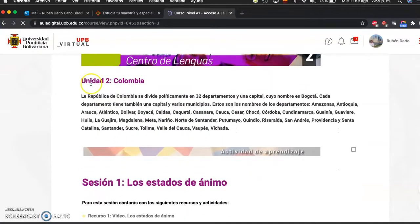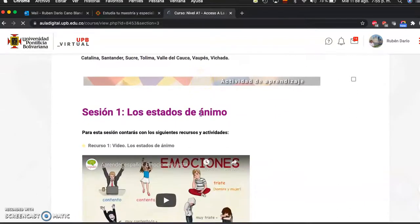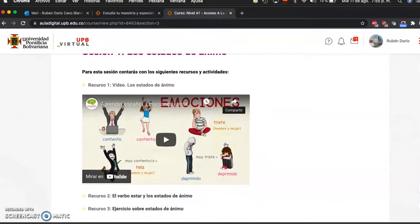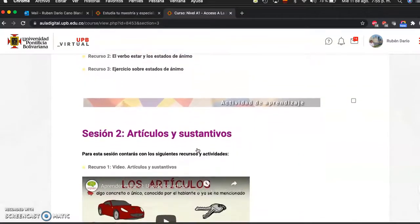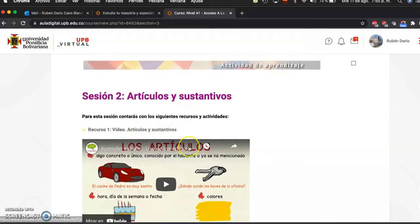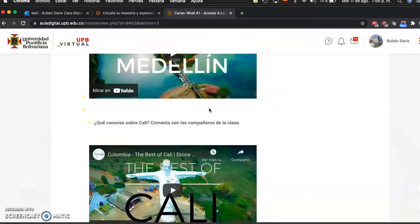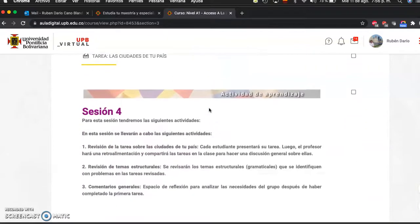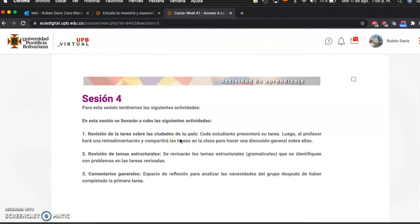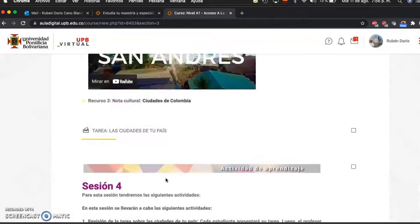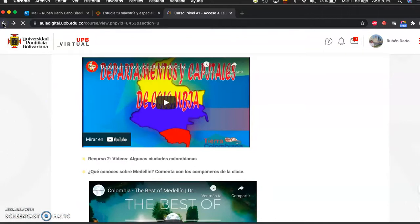In Unit 2 you'll find some information about Colombia, and Session 1 covers different moods — being happy, sad, depressed, etc. Session 2 is about articles and nouns and their use. Session 3 deals with Colombia's departments or states and its capital cities, with interesting videos to give you context about the country. Session 4 has activities to revise cities in Colombia, structural topics, and general comments.